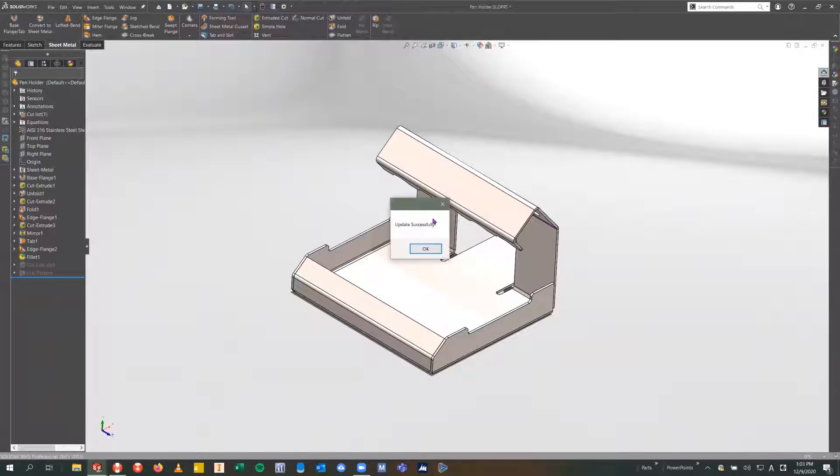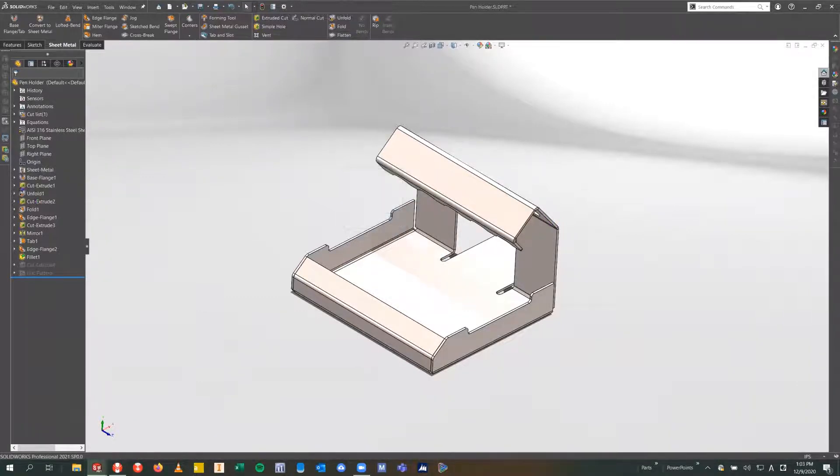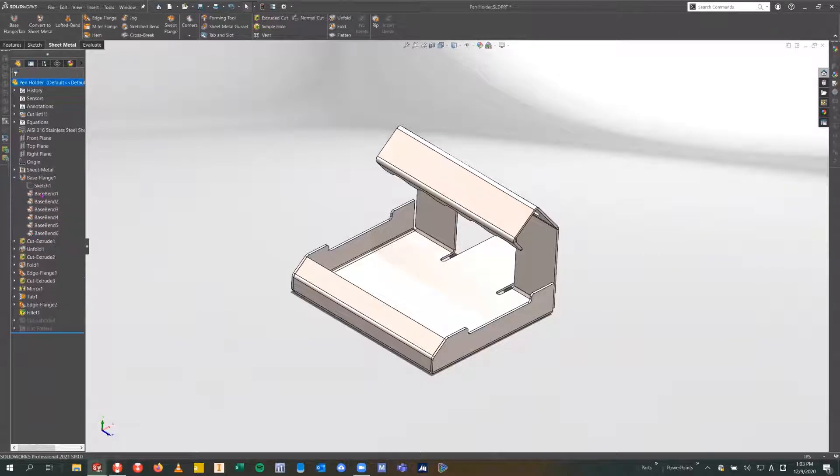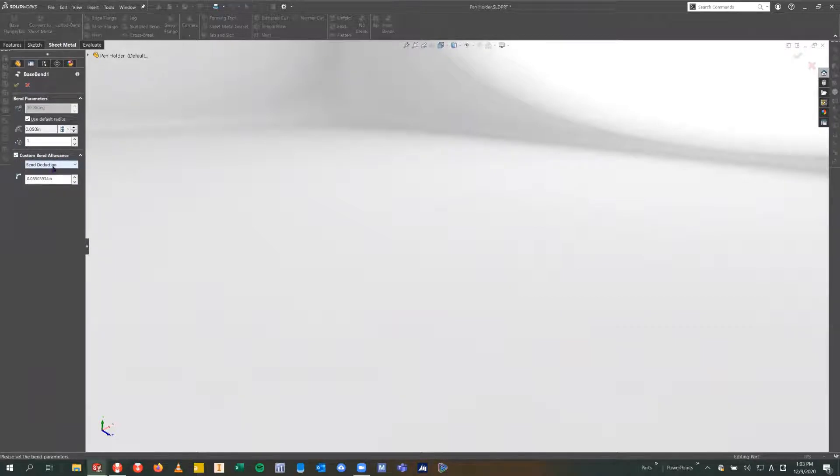When it's done, it's going to give me an update successful. What I can do is actually open up one of these bends, and I can see that it's selected custom bend allowance for me. It's replaced that K-factor value that was there before with the value in our bend table.